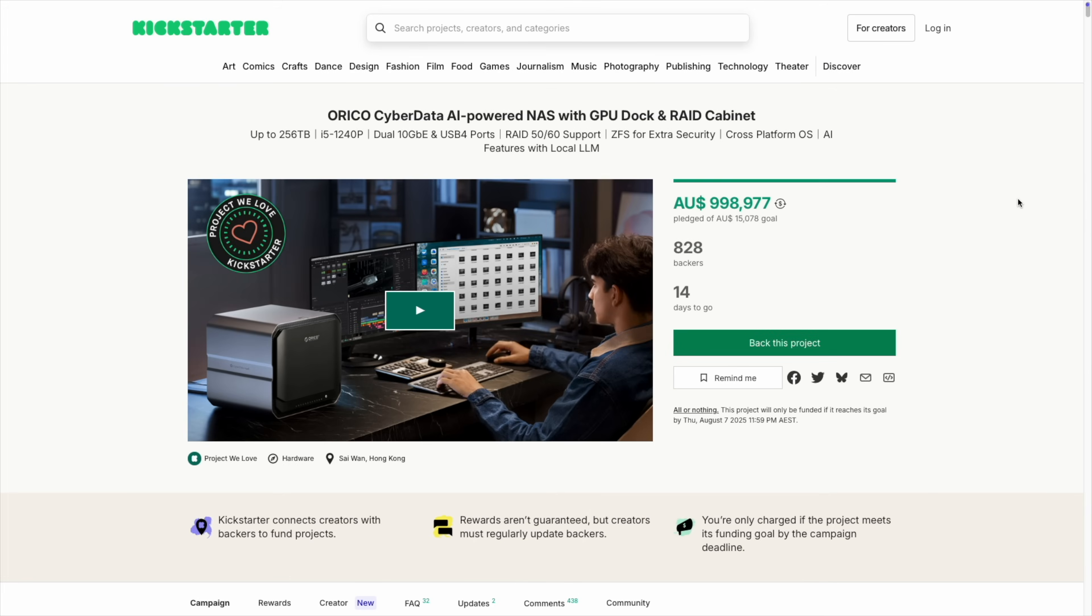They've recently launched on Kickstarter with a lot of interest, and their campaign's due to end on the 7th of August. I'll leave a link to it in the video description if you'd like to check it out.